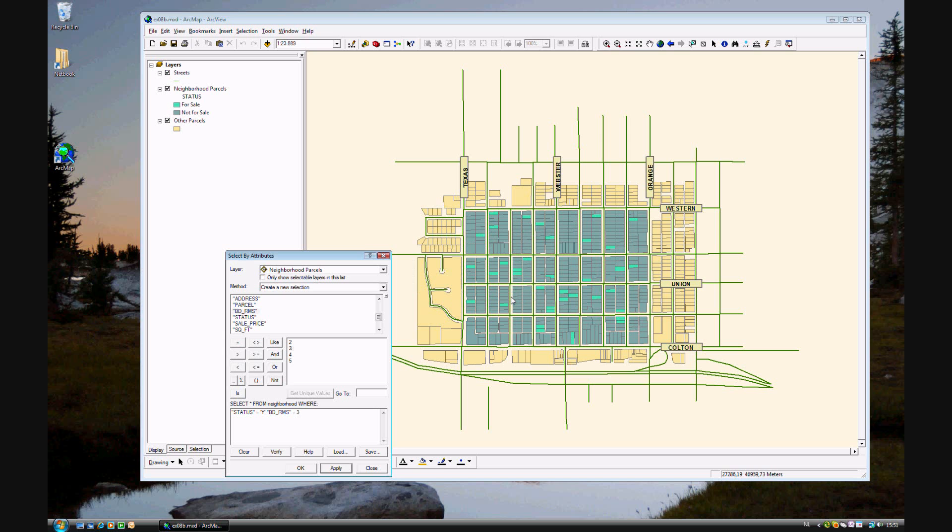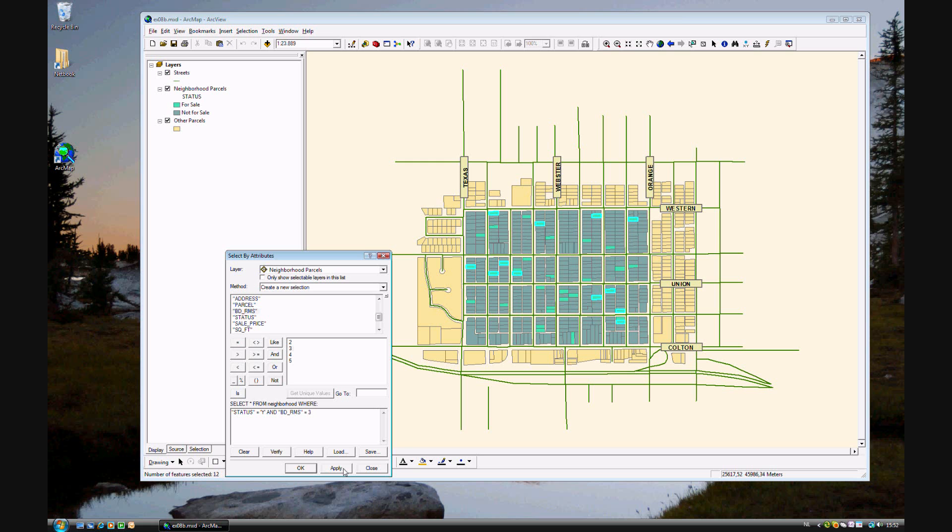Oh, there seemed to be an error. I found out what I did wrong—I forgot to click 'and.' That's what it should look like: status is yes and bedrooms is three. Click Apply. There we go, now I did it correctly.